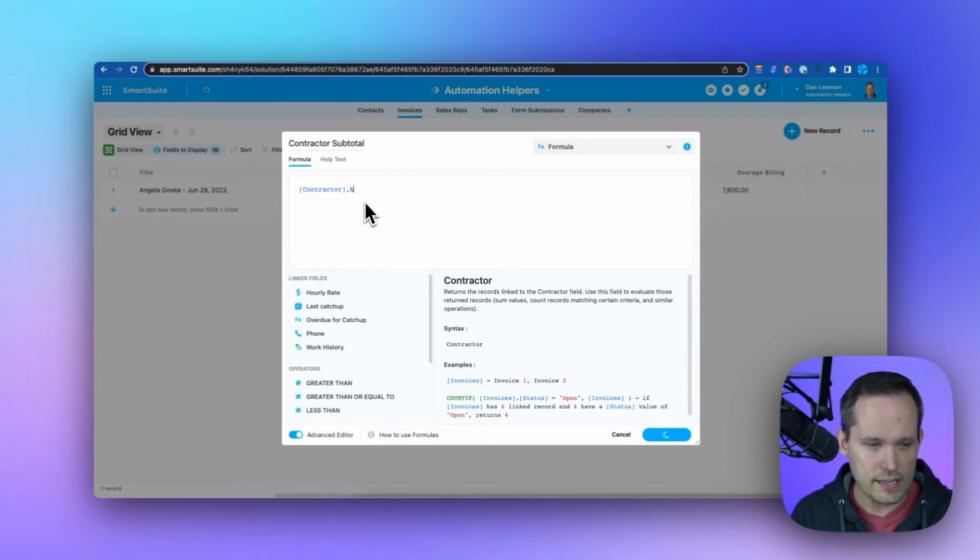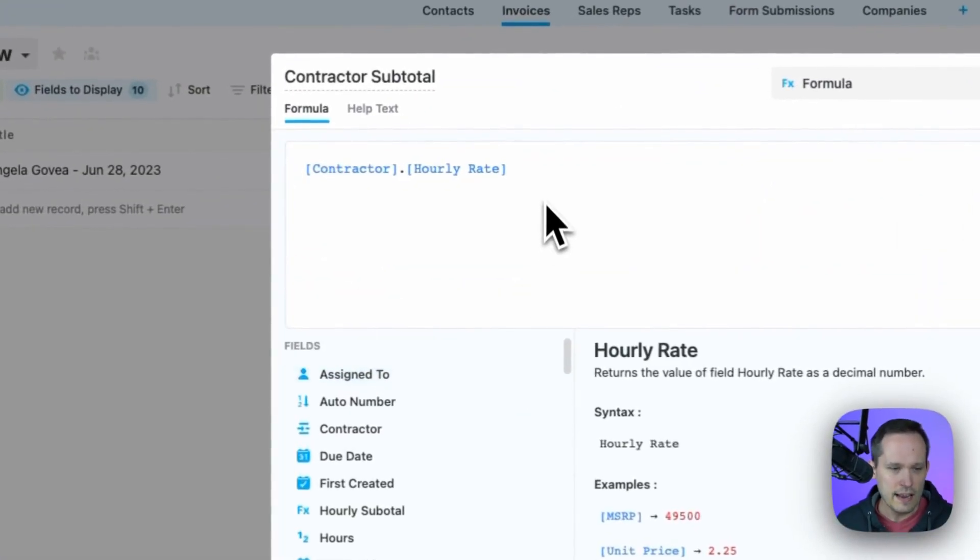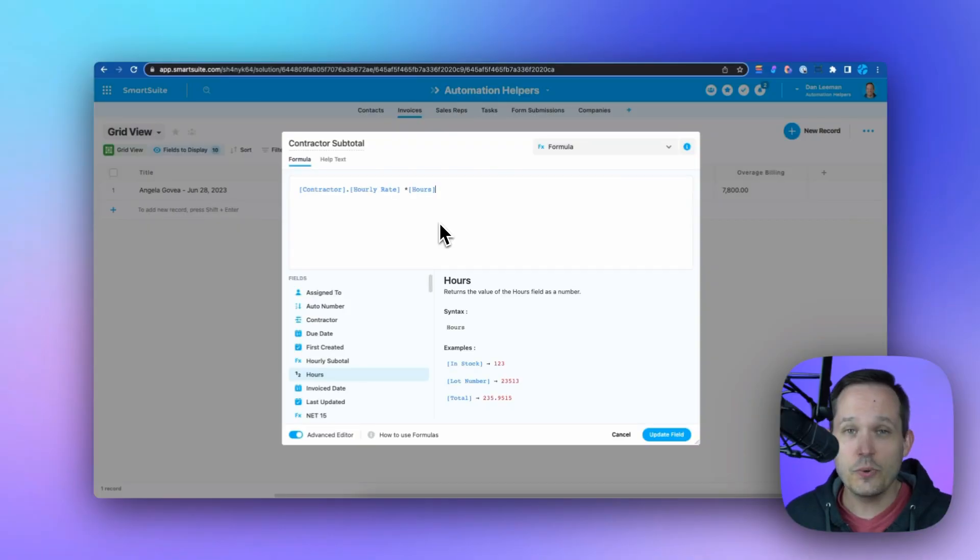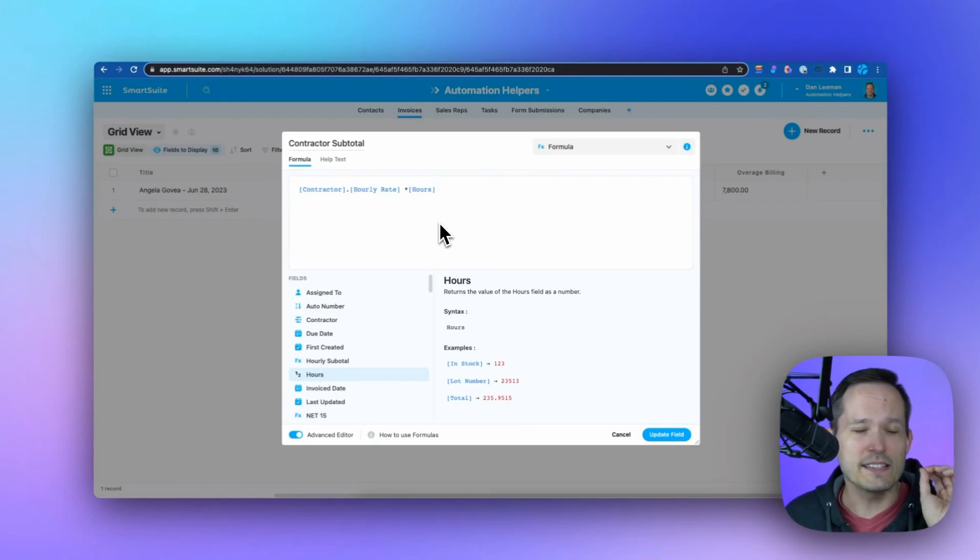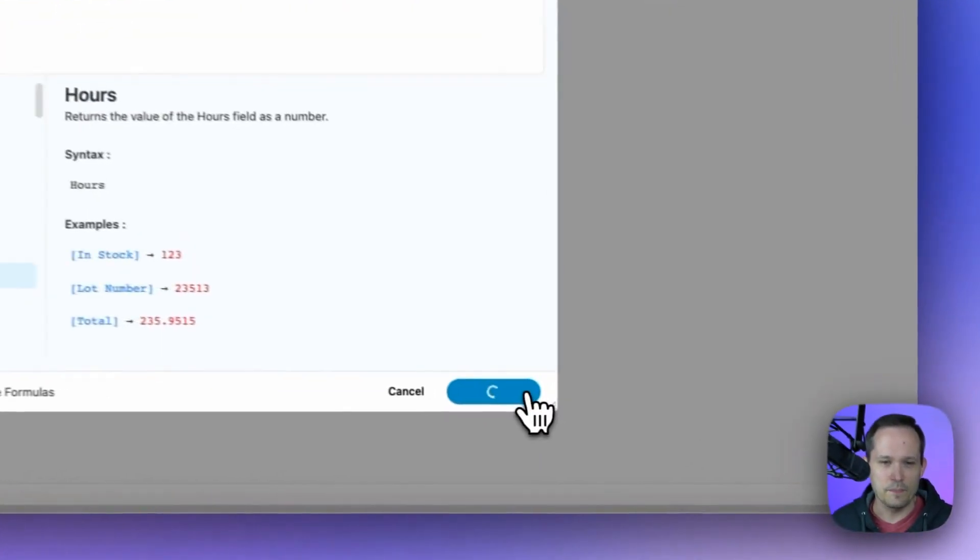In this case, we're using hourly rate. I can search for it. And now we're going to multiply this by our number of hours. So we have the ability to choose fields from our related records to be able to use in our formulas, which makes it so much easier instead of creating lots of additional fields that we don't need.